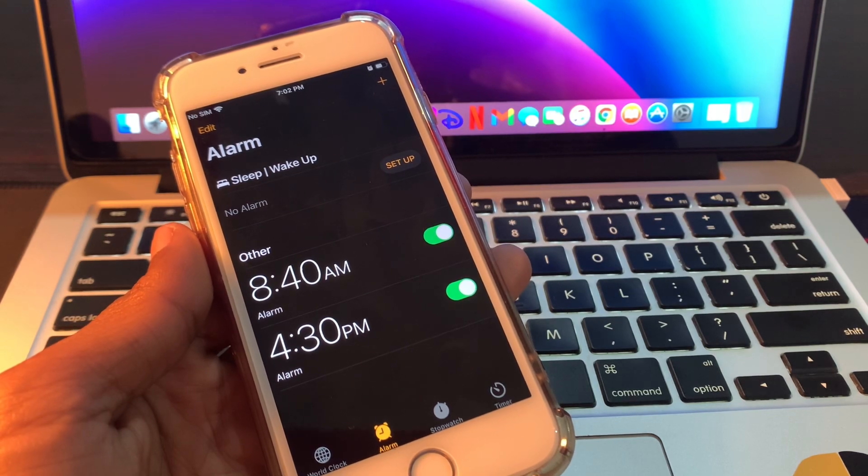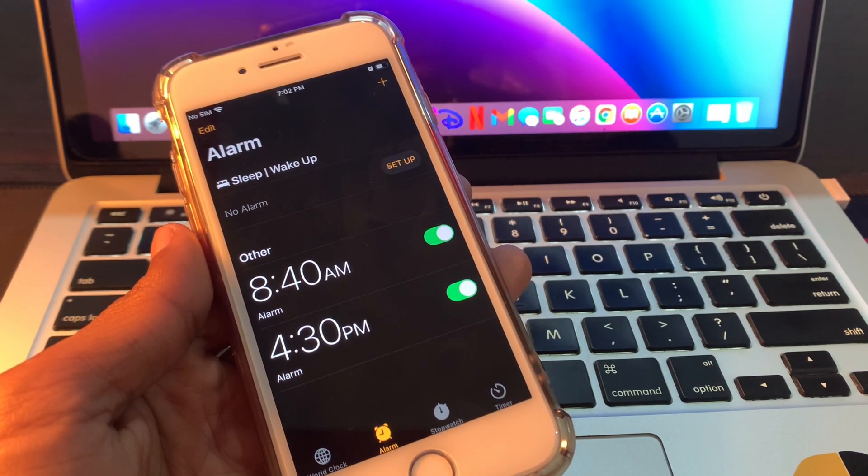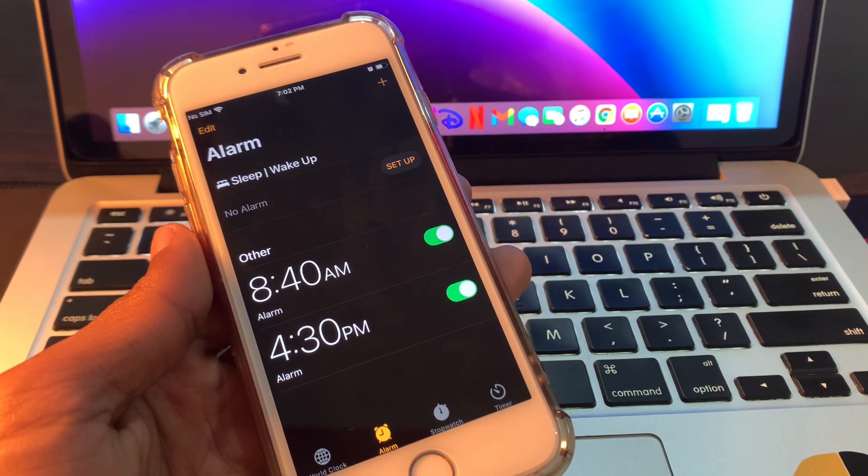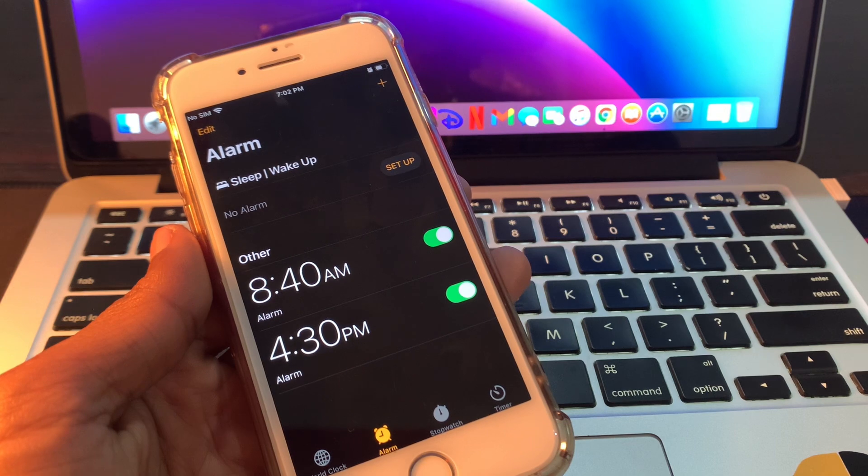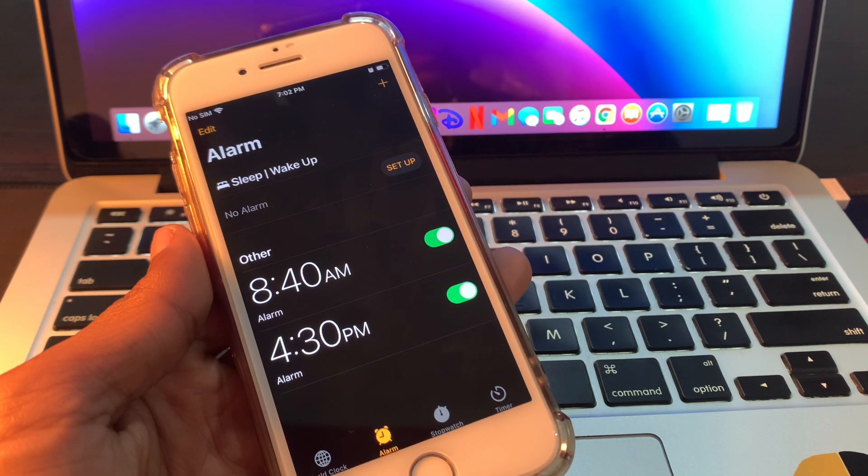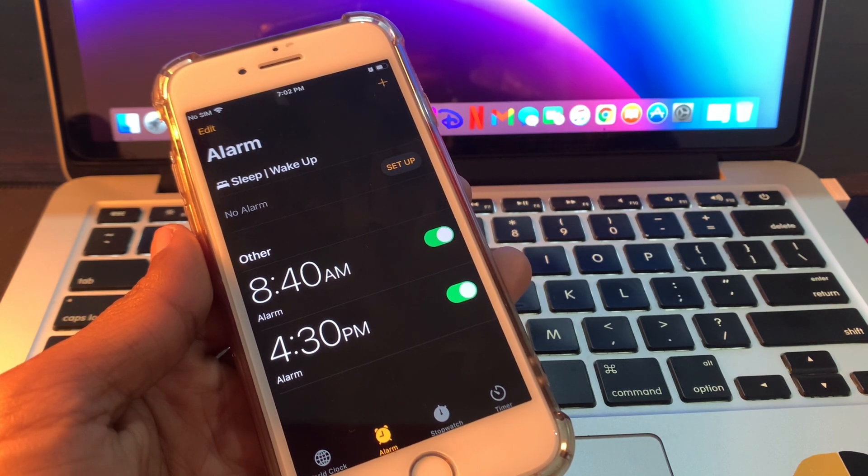Hello everyone, welcome back to another video. In this video, I'm going to show you how to fix alarm not working on your iPhone in iOS 16.